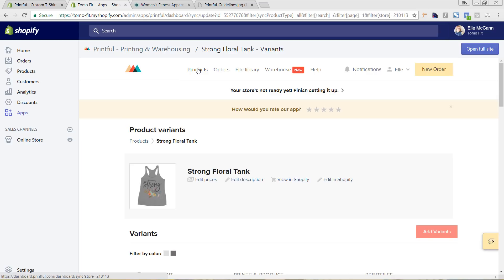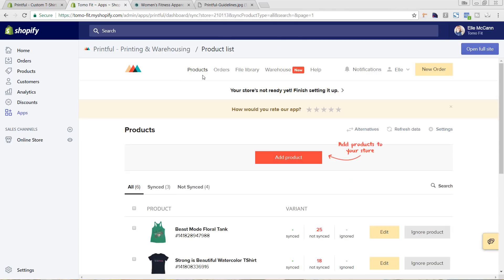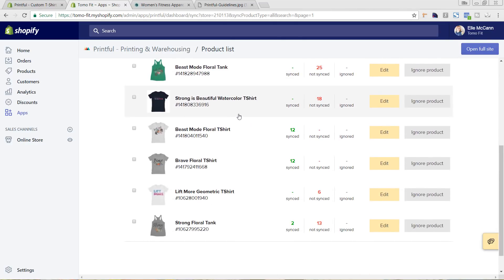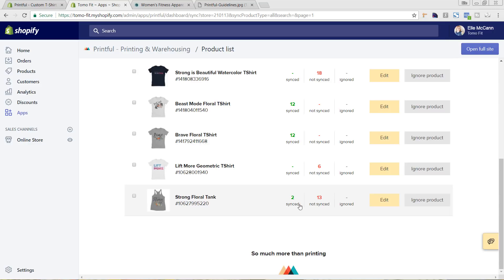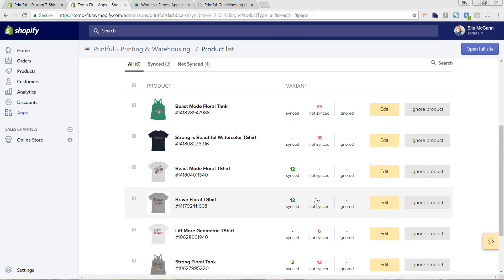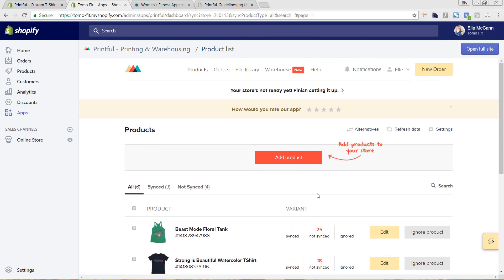Let's go back to our products — I'm going to click on Products here. We can see that we have two synced but not all; we still have 13 remaining. This is a good indicator to help you make sure that you've got all your products synced with a print document attached so that they are able to print your file.